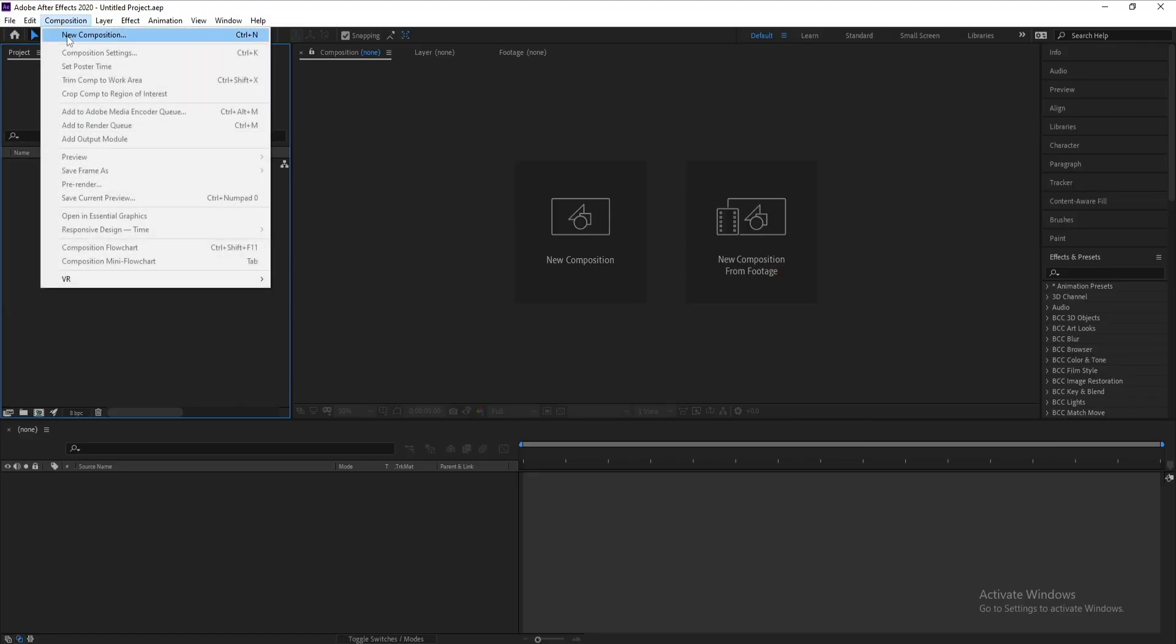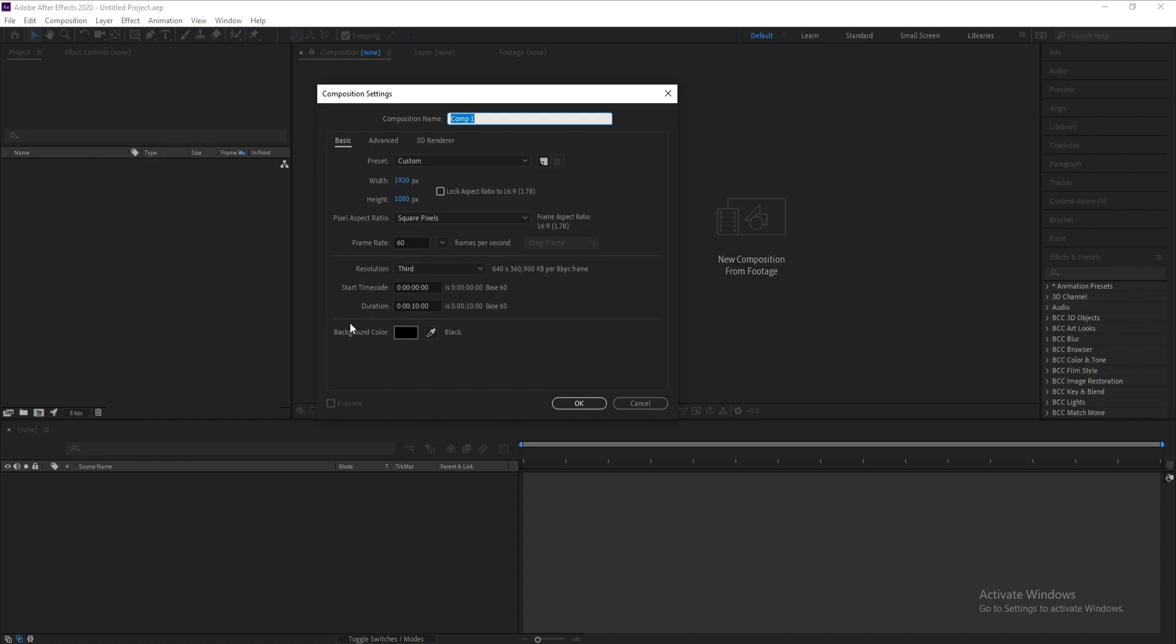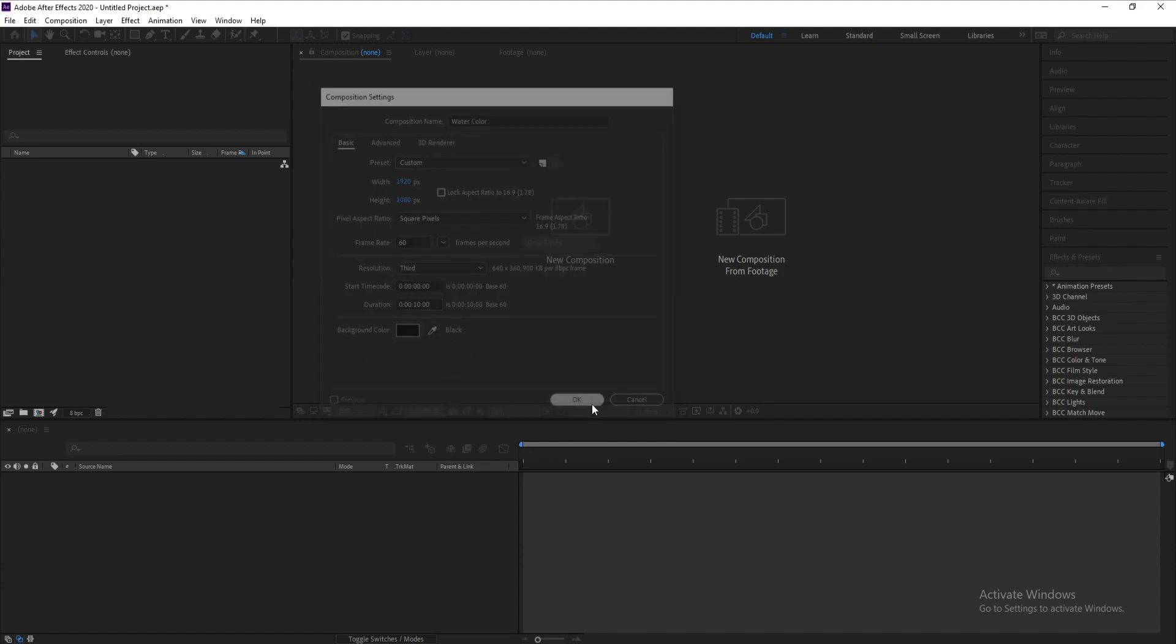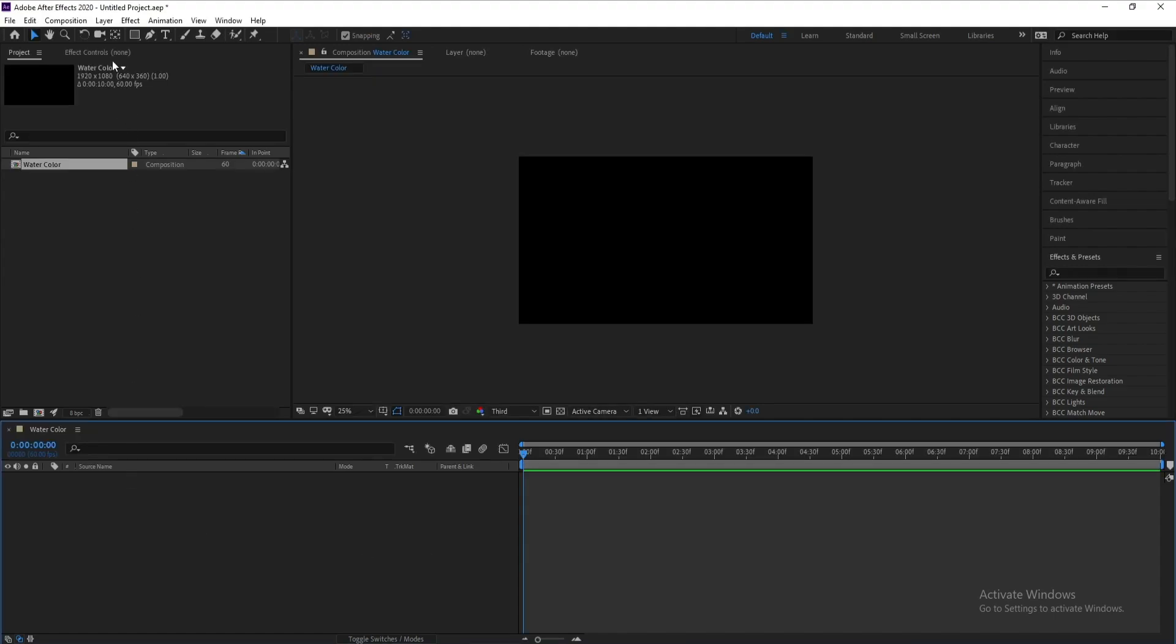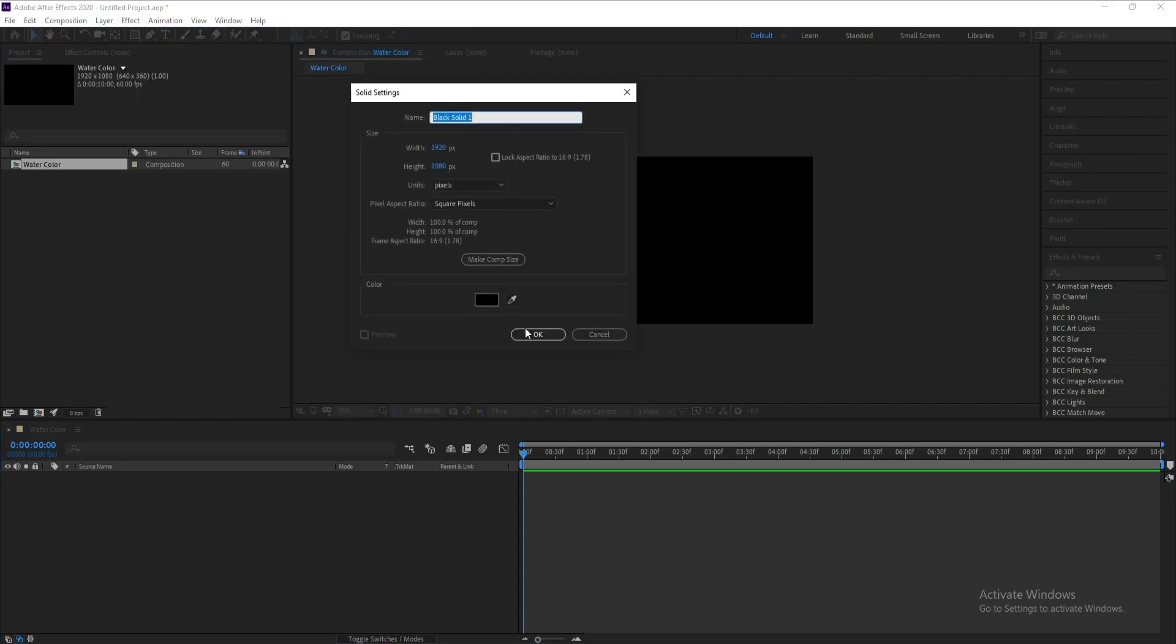First, create a new composition and I'll call it 'Water'. I'll make it Full HD, frame rate 60, and duration 10 seconds. Then press OK. Go to Layer, New Solid.